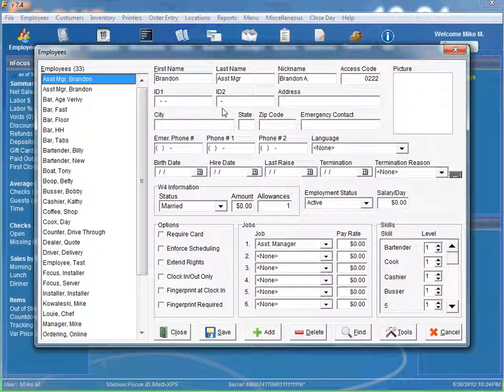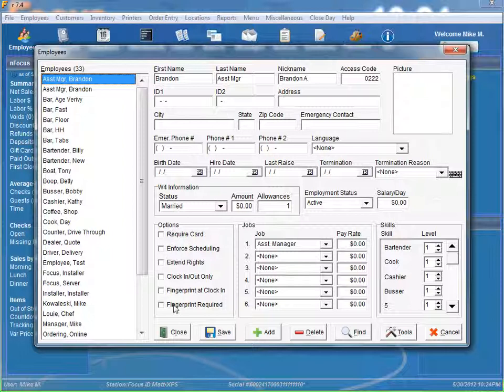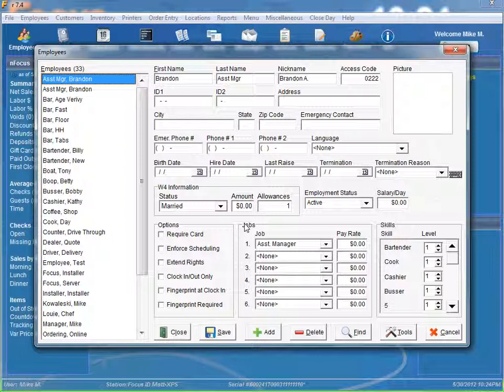Now when you're going to add an employee, a little shortcut that you can do is select an existing employee with the same job so it has all the same defaults in it. What I mean by that is if you have any options selected, your job, your default pay rate, by selecting a similar employee, when you click on add you don't have to go back and modify those fields.